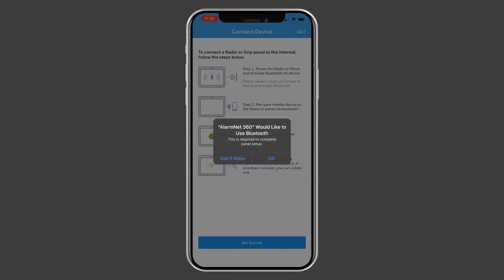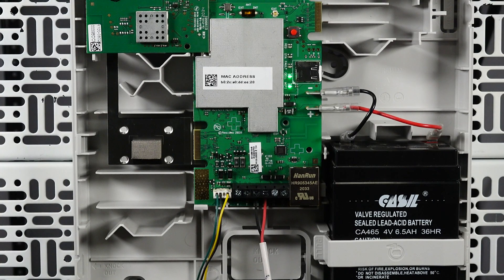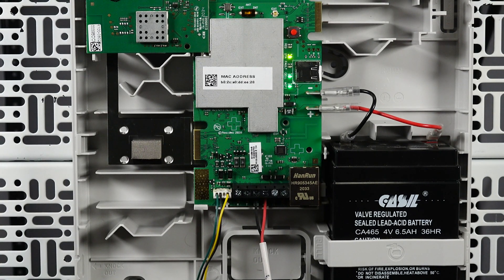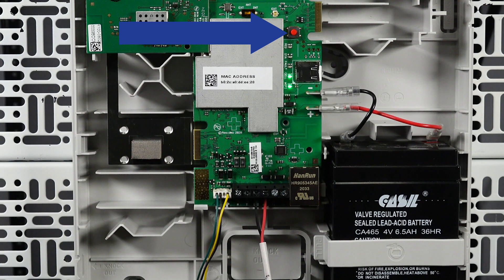If your device prompts you to allow Bluetooth access, press OK. On the communicator, press and hold the Test button for at least three seconds.